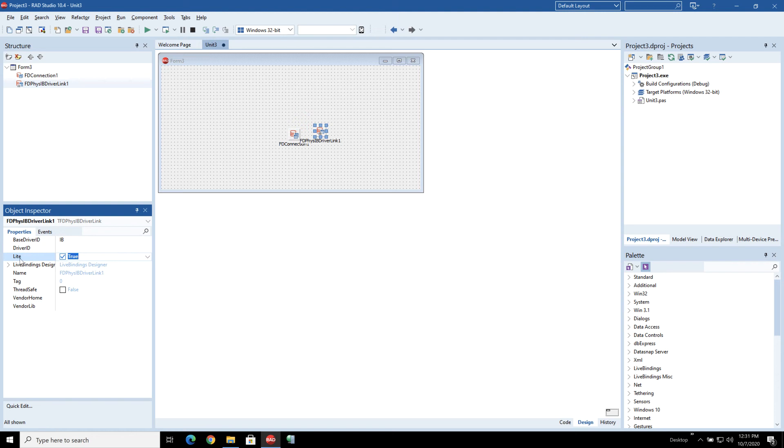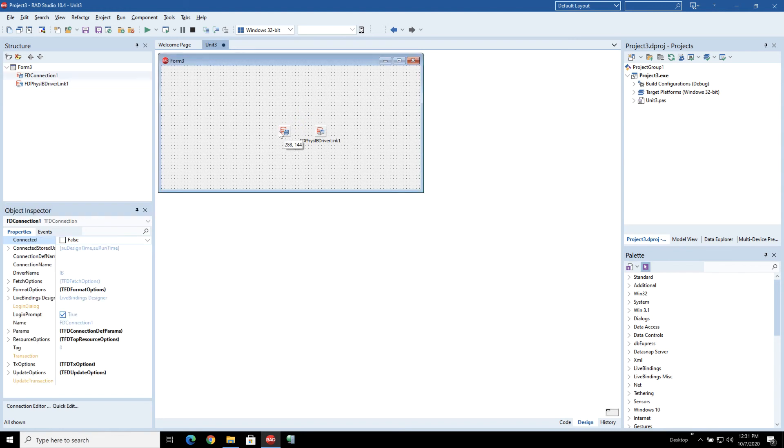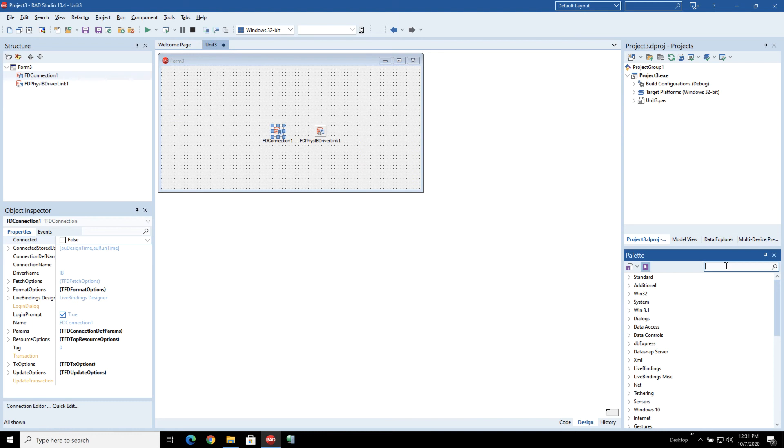Now the difference between IBLite and Interbase2Go is just the license file and it provides the difference in terms of what features are available as part of the engine. So it's very easy to upgrade between one and the other.